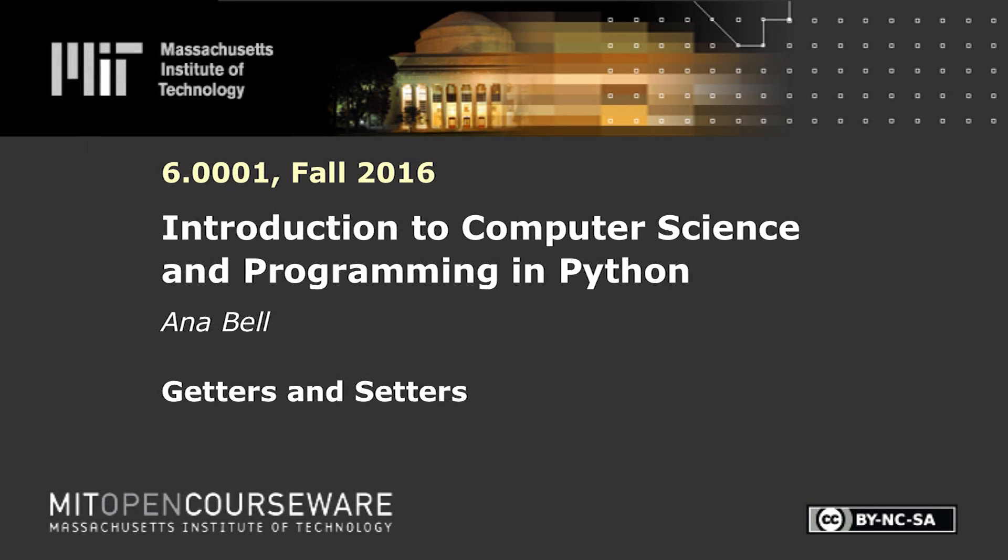The following content is provided under a Creative Commons license. Your support will help MIT OpenCourseWare continue to offer high-quality educational resources for free. To make a donation or view additional materials from hundreds of MIT courses, visit MIT OpenCourseWare at ocw.mit.edu.